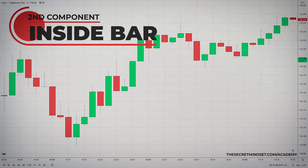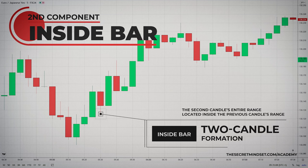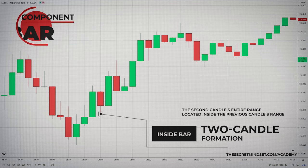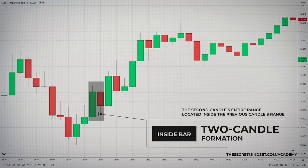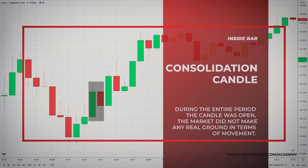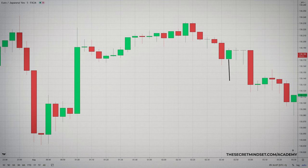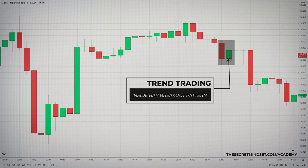The second component of the strategy is the inside bar. The inside bar is a two-candle formation, with the second candle's entire range located inside the previous candle's range. The high and low of the second candle must completely fit within the range of the previous candle. If the high or the low stick out from one of the ends of the first candle, it's not considered an inside bar. The inside bar formation is not technically a direct signal — it's what we call a consolidation phase, because during the entire period the candle was open, the market didn't make any real ground in terms of movement. However, they can also form at market turning points and act as a reversal signal from key support or resistance levels.